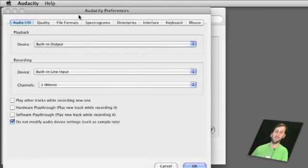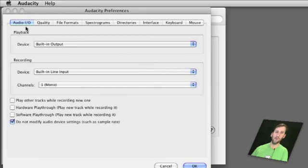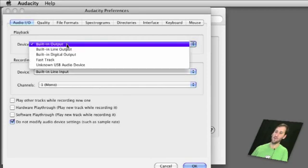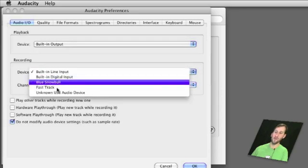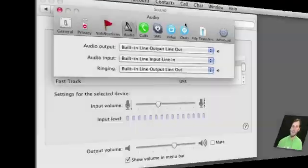Here is the popular audio editor Audacity and in the preferences here we have audio IO and you can choose the playback device and the recording device.